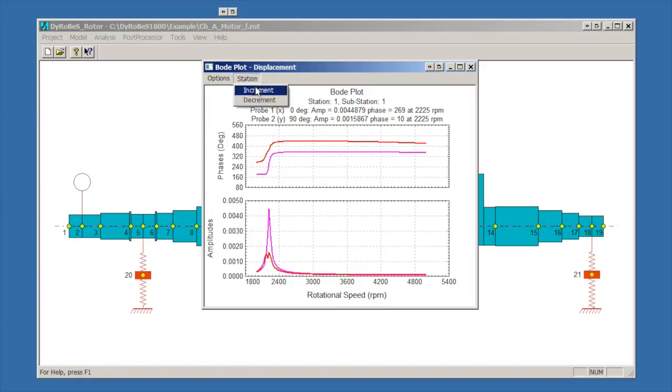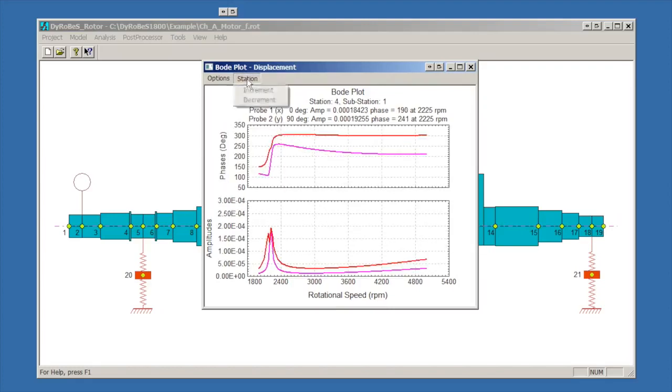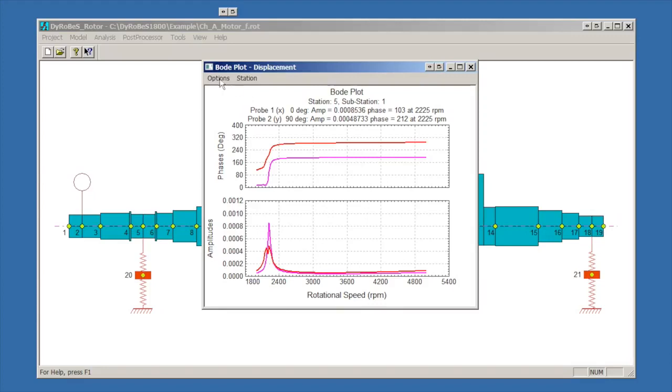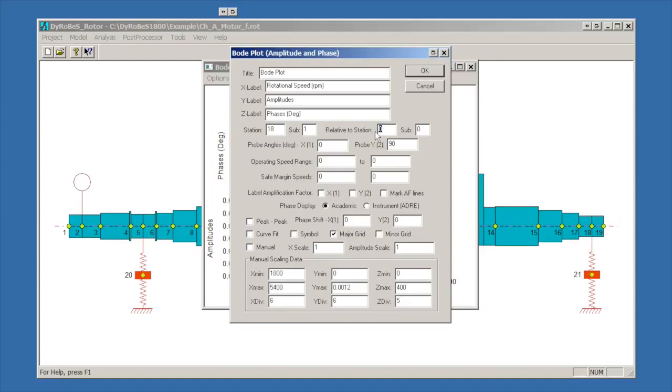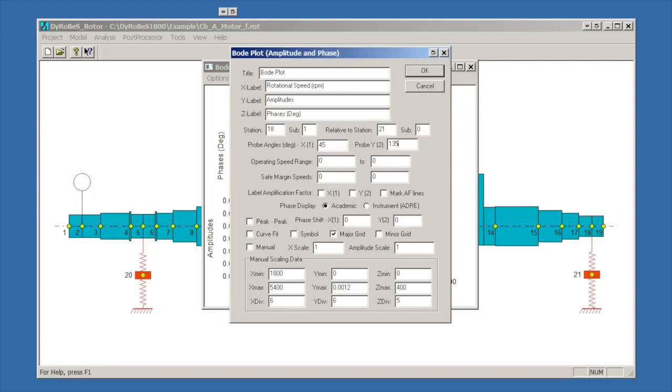From this thing we can directly increment stations. We can walk through the stations. More commonly, we might want to look at a specific station. Say we want to look at station 18. We can bring up this settings menu. It'll let us customize the labels, pick a specific station. We can also look at things relative. Now we're going to be looking at station 18, which is the center of the bearing, relative to the pedestal 21. It'll also let us rotate the probes. Most machinery does not have probes vertical and horizontal. They're actually at plus or minus 45 degrees. So we could do 45 and 135.